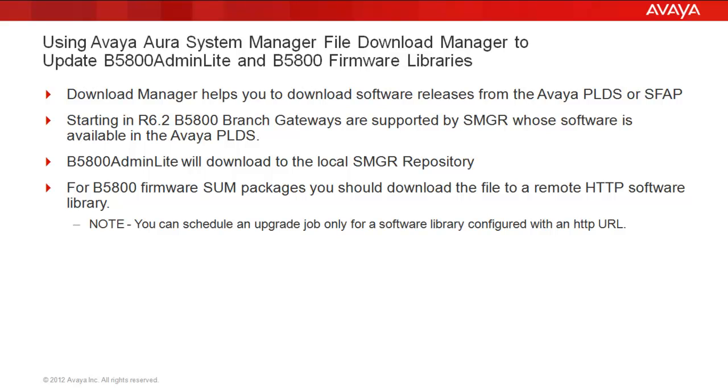The B5800 Admin Lite will be downloaded and kept in the local System Manager repository. By contrast, the B5800 SUM package will be downloaded first to System Manager but then transferred to an external file repository that supports HTTP access. In fact, you cannot schedule an upgrade job unless the software library is configured to make use of HTTP.